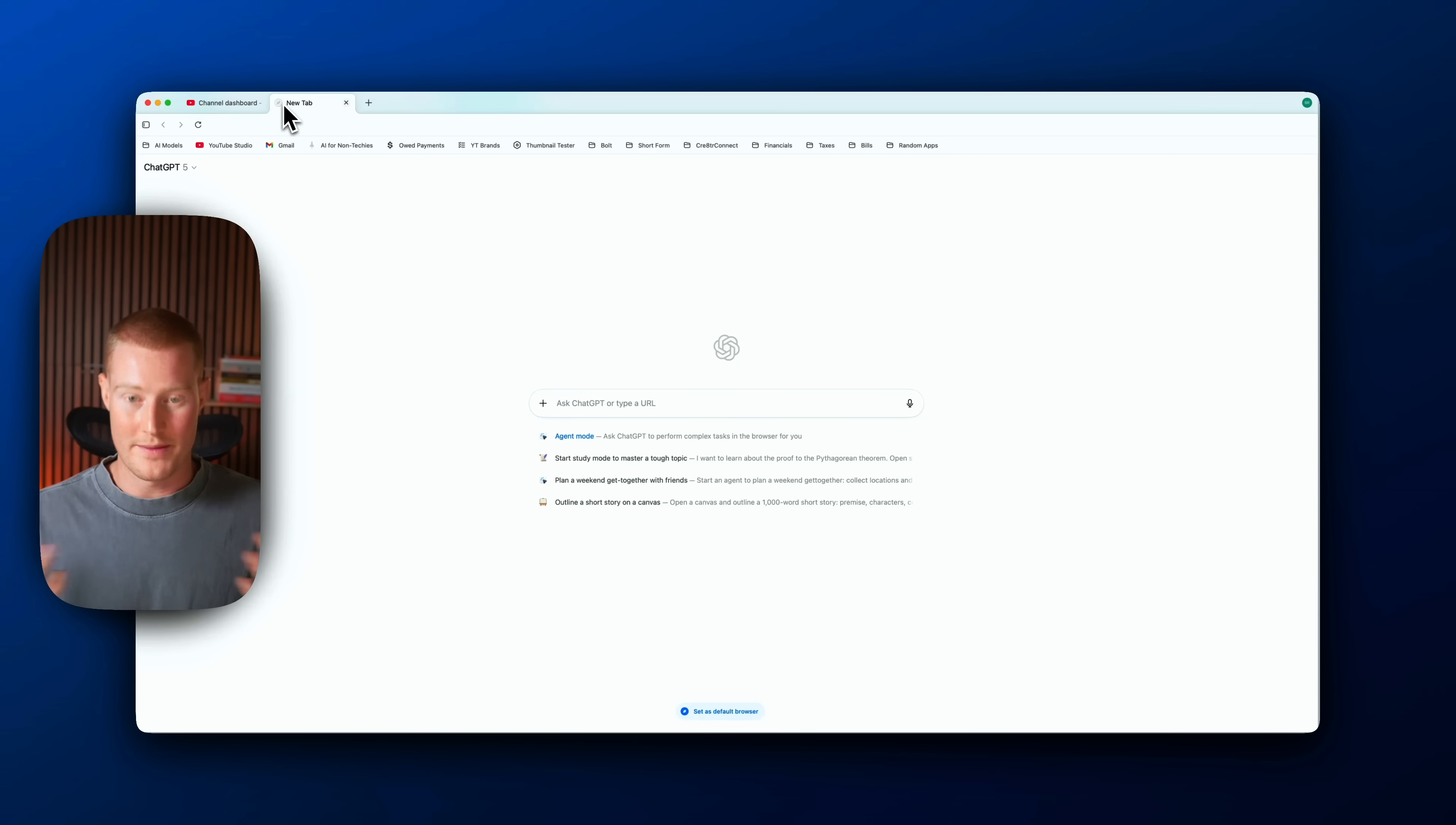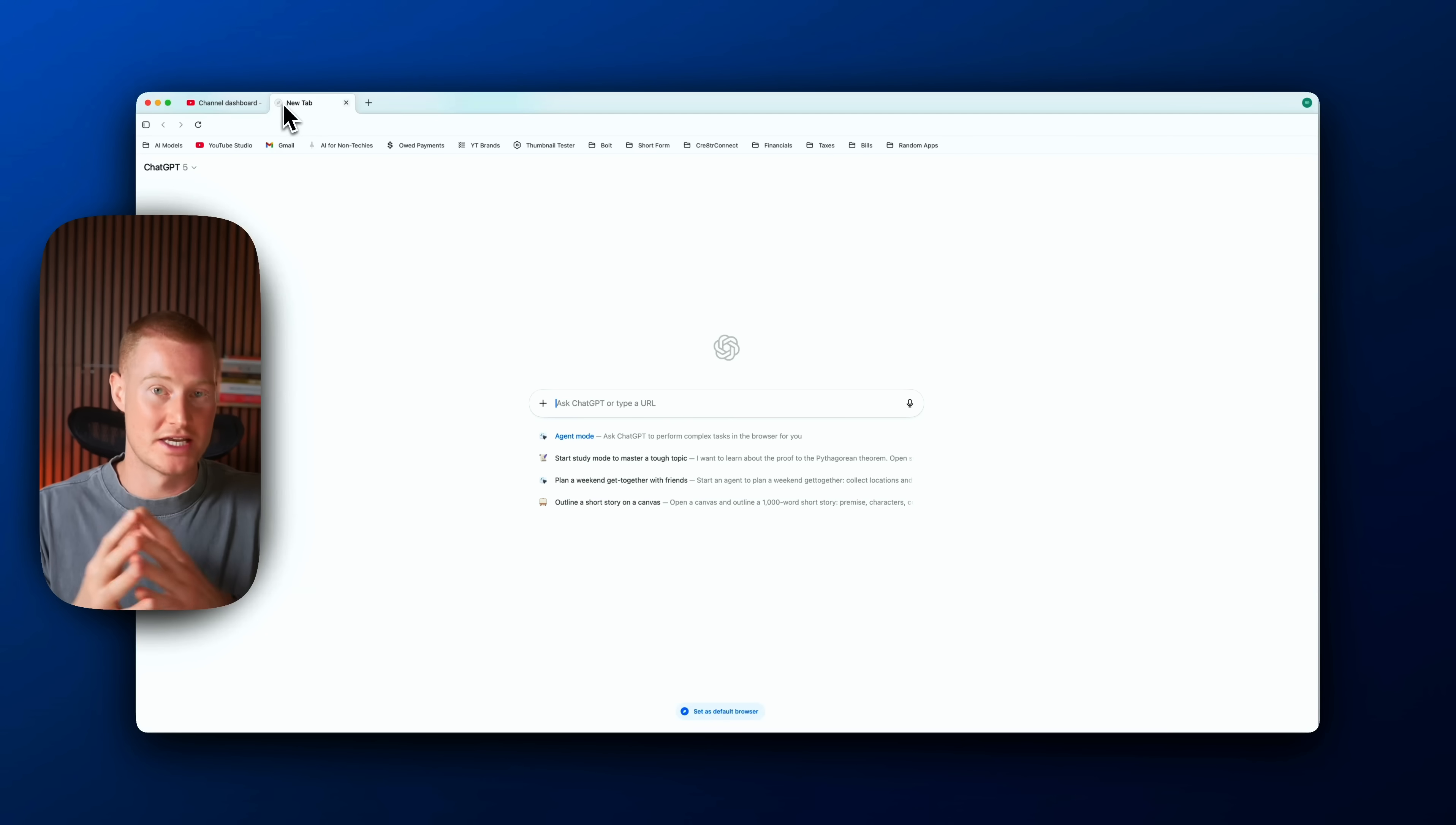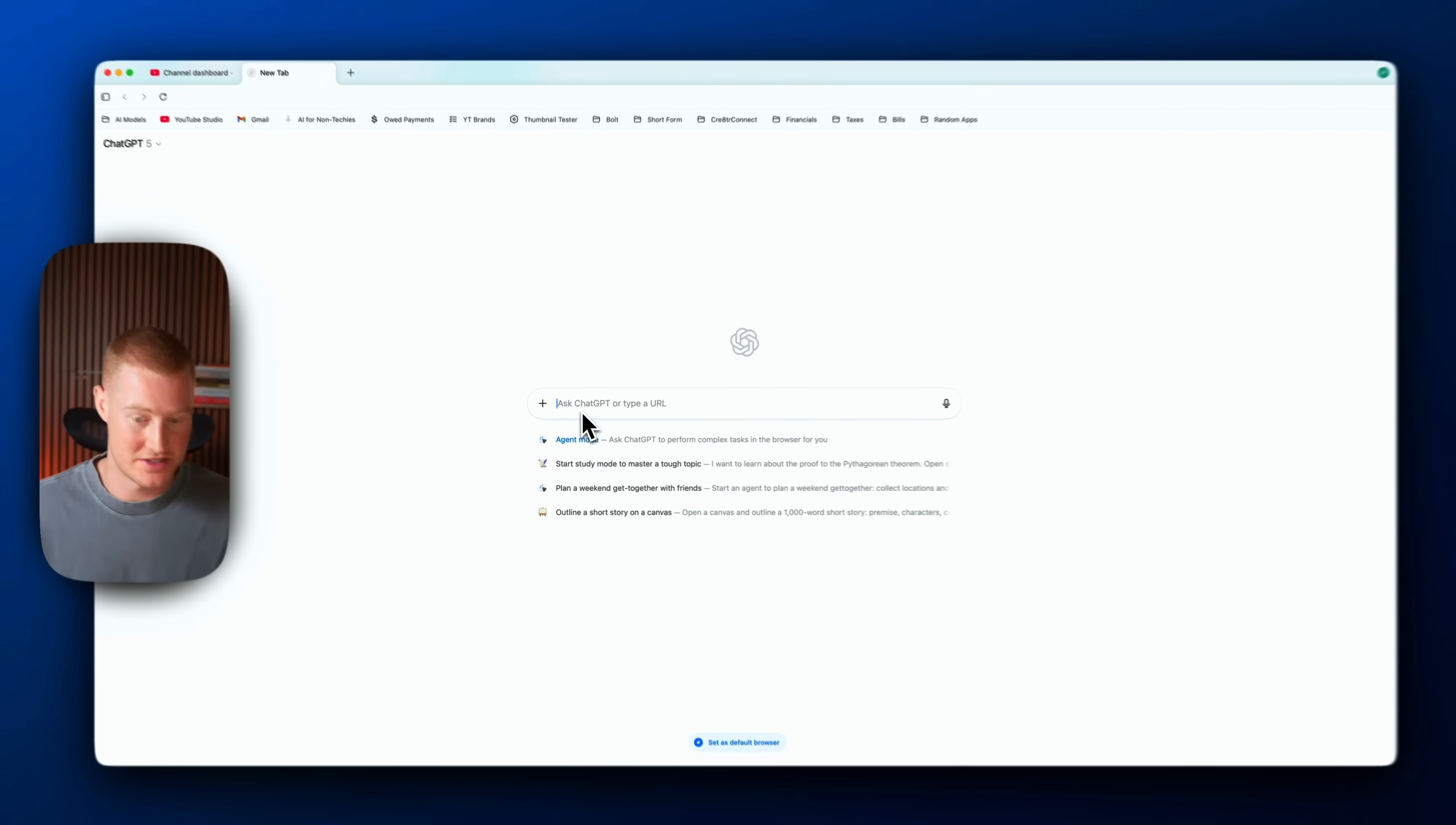Let me go ahead and play around with this now. What I'm going to do is ask for it to actually find me a recipe, then I'm going to see if I can actually order these ingredients for me using the agent mode, which is the really interesting part of this release.